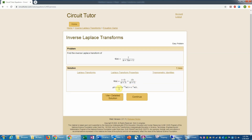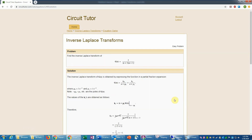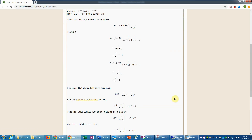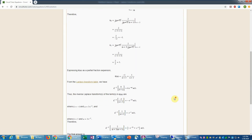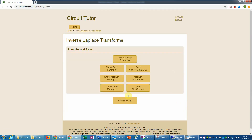That summarizes the results. You can also view a detailed solution at any time, which would show you all the steps in detail in case you were uncertain about any of them. Now let's work the second problem at the easy level.